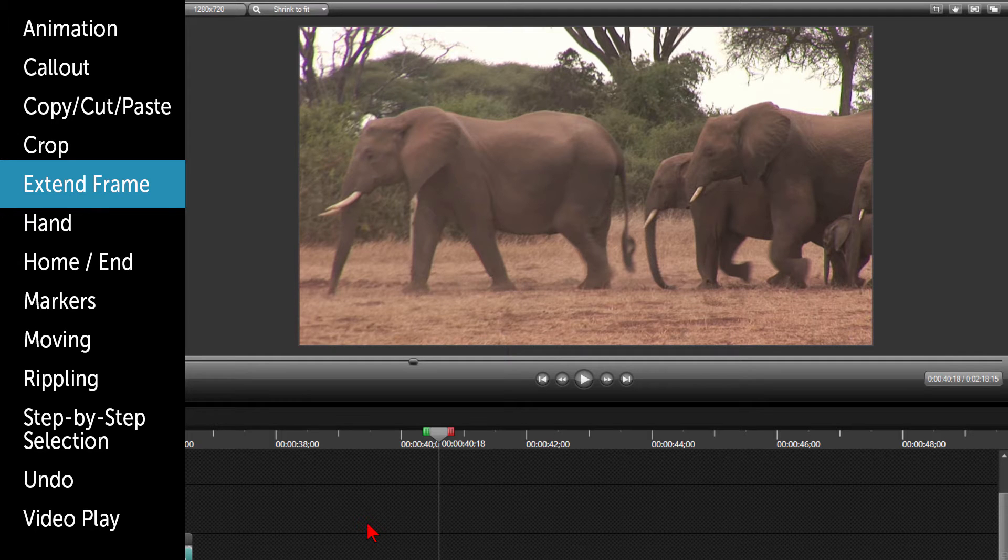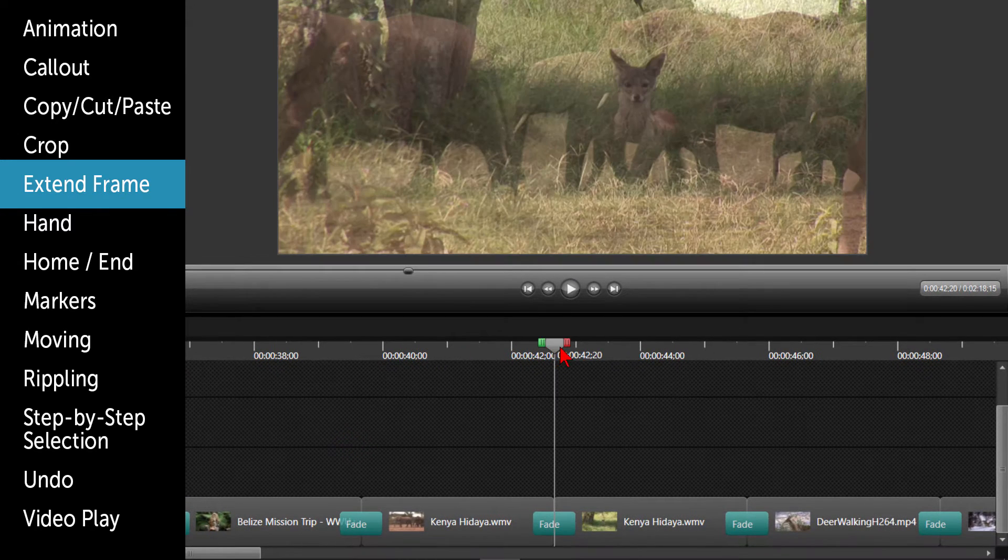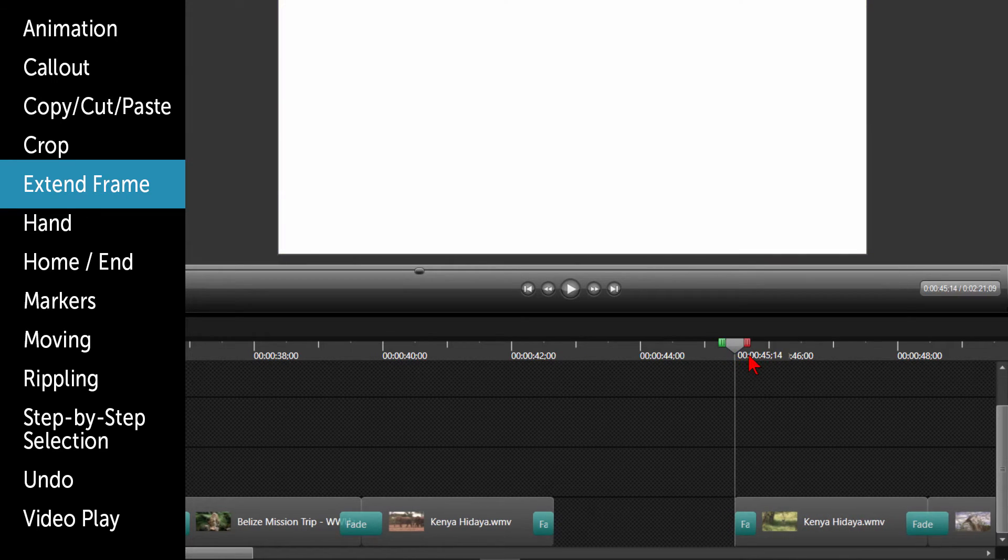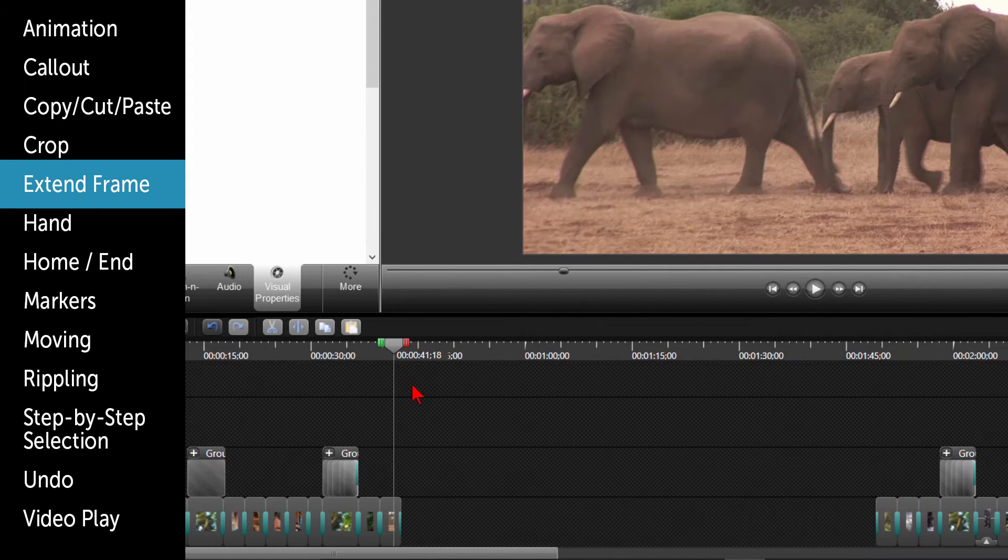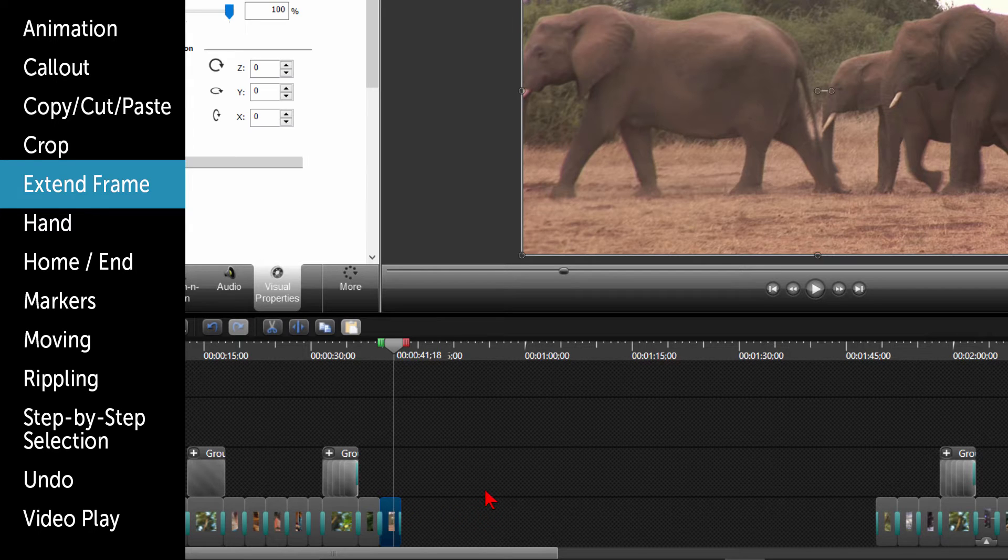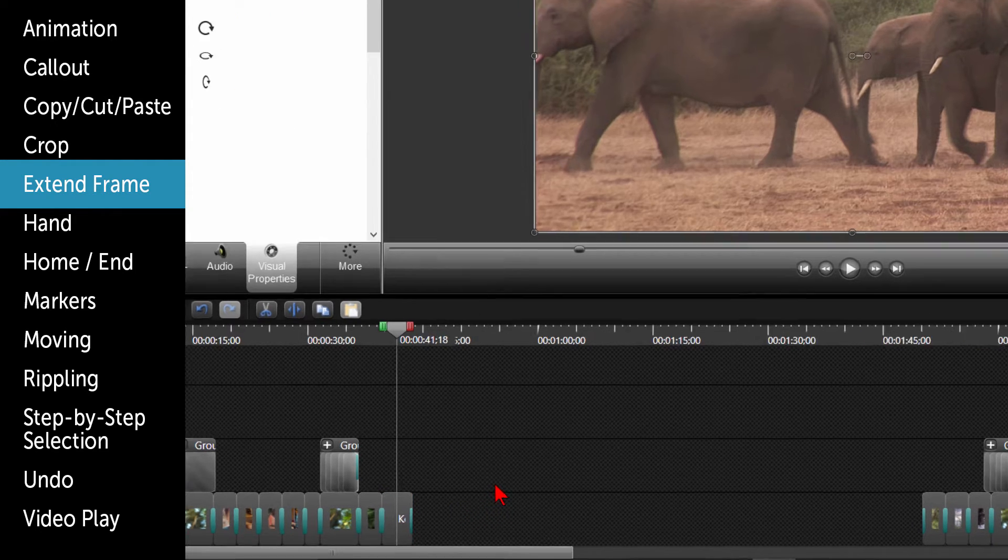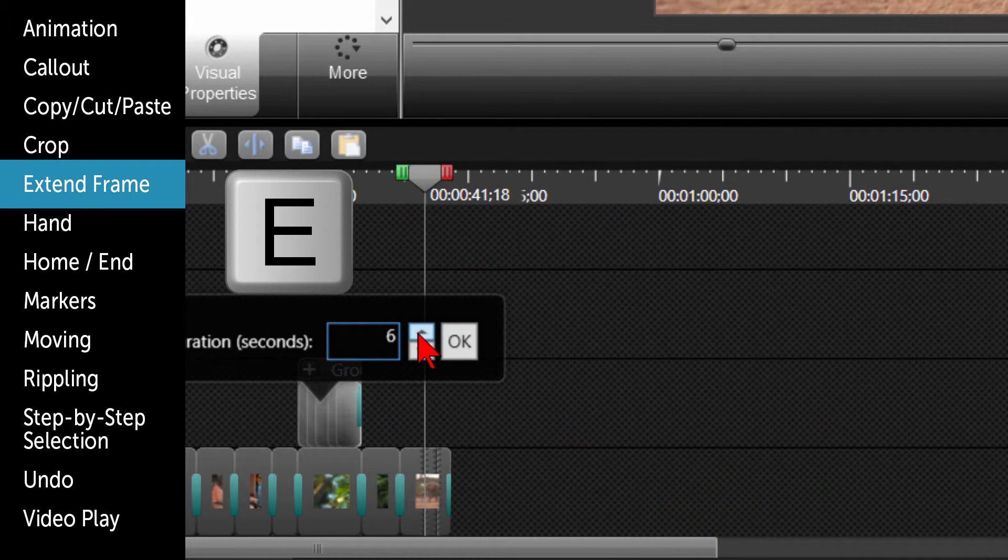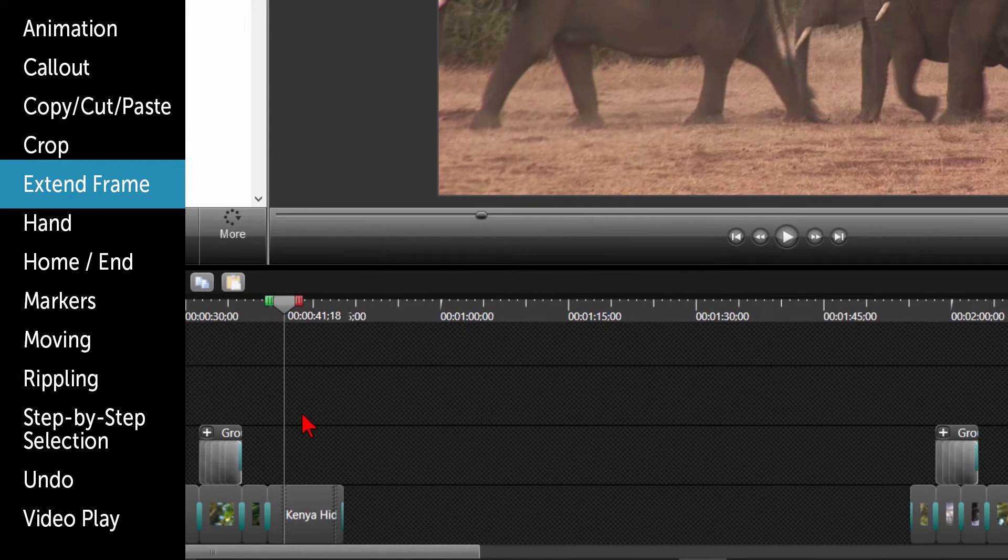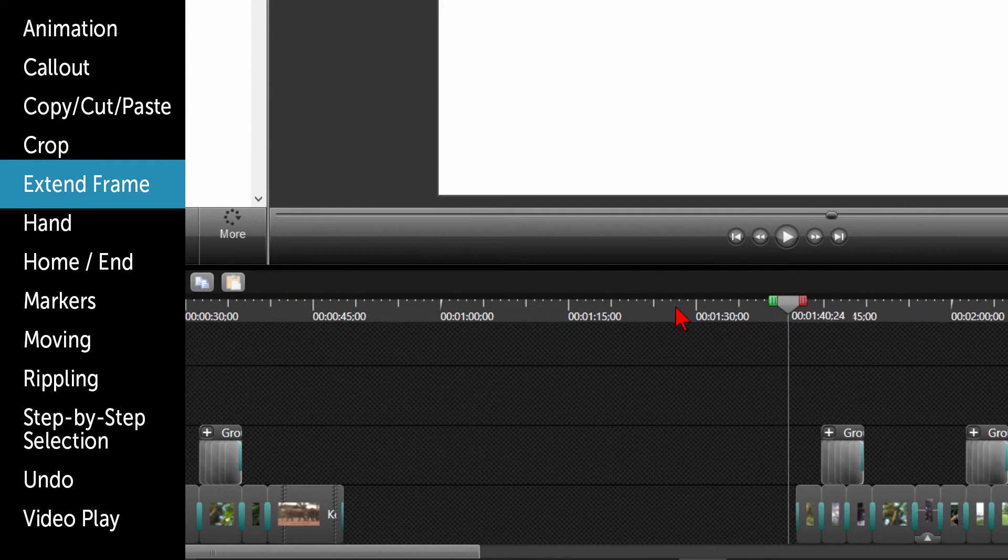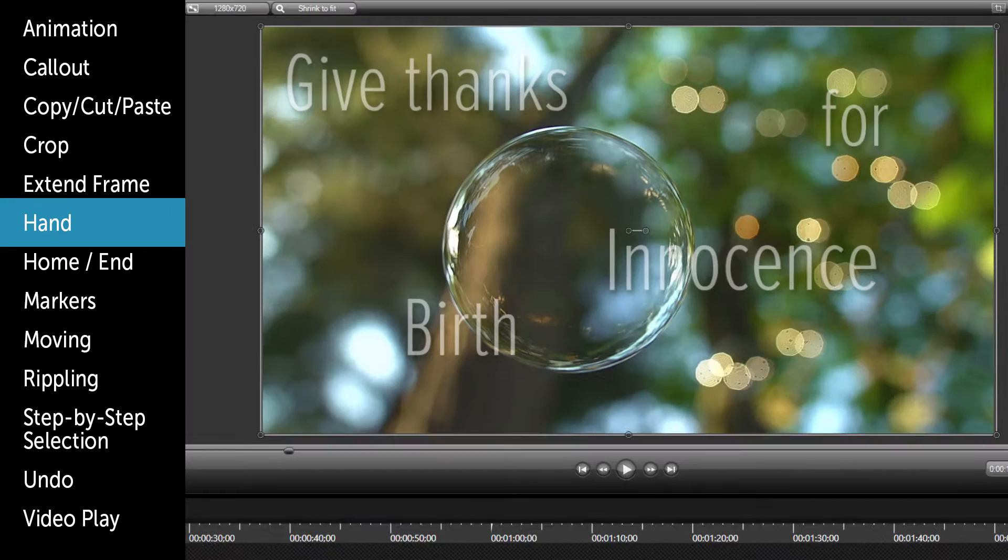If you need to extend a frame, what I would do first is use the ripple shortcut to move everything to the right. By doing this, you keep all the callouts, audio, and clips together in the same place. Then place the playhead where you want to extend the frame and click on E. You can then choose by how many seconds to extend it and click on OK. You can use the ripple shortcut to move everything back to the left.